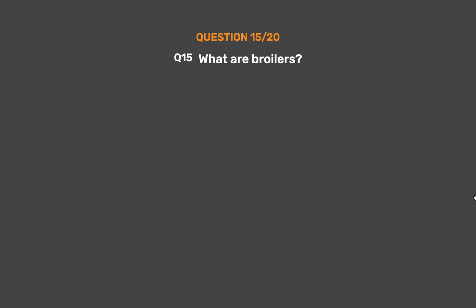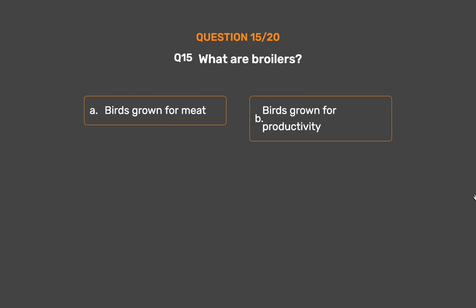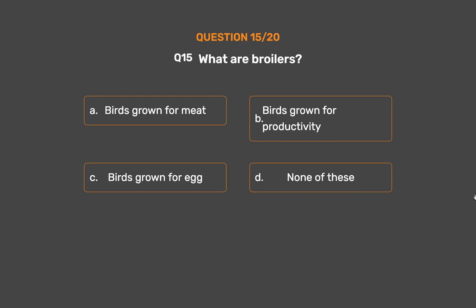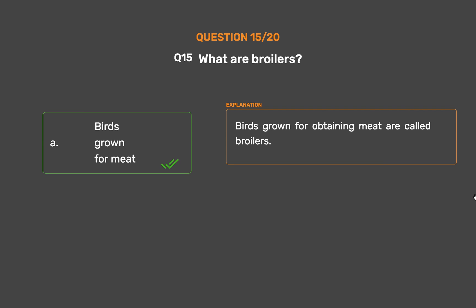Question No. 15. What are broilers? Option A: Birds grown for meat. Option B: Birds grown for productivity. Option C: Birds grown for egg. Option D: None of these. The correct answer is Option A: Birds grown for meat. Birds grown for obtaining meat are called broilers.